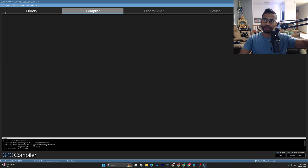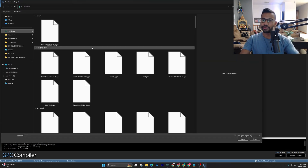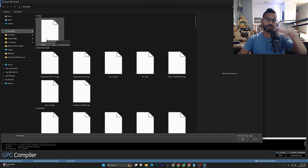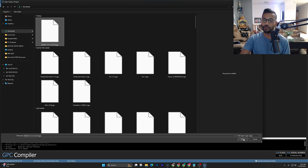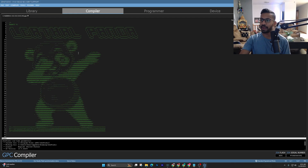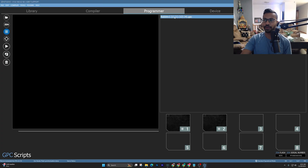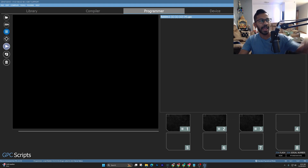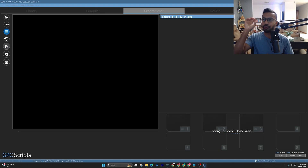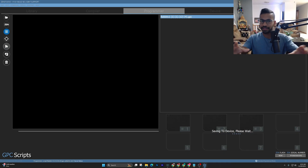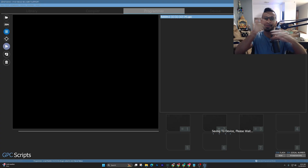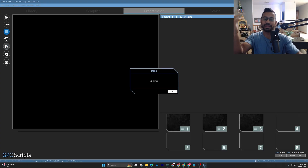To add the script, press the Files tab, hit Open, then navigate to Downloads and click on Rabbit Version One. This is how you load all scripts — paid or free. Then go to the Programmer tab, press the six lines, and you'll see Rabbit Version One listed. Right-click, drag, and drop it into an open slot, then press the Play button to program the script onto the Zen.